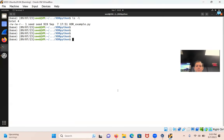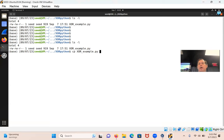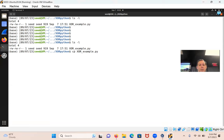Since we already did the other script, I'm just going to copy that script into a new file. I'm going to say cp xor and create a new one. What do you guys want to call this one? Let's call it hashxor.py.